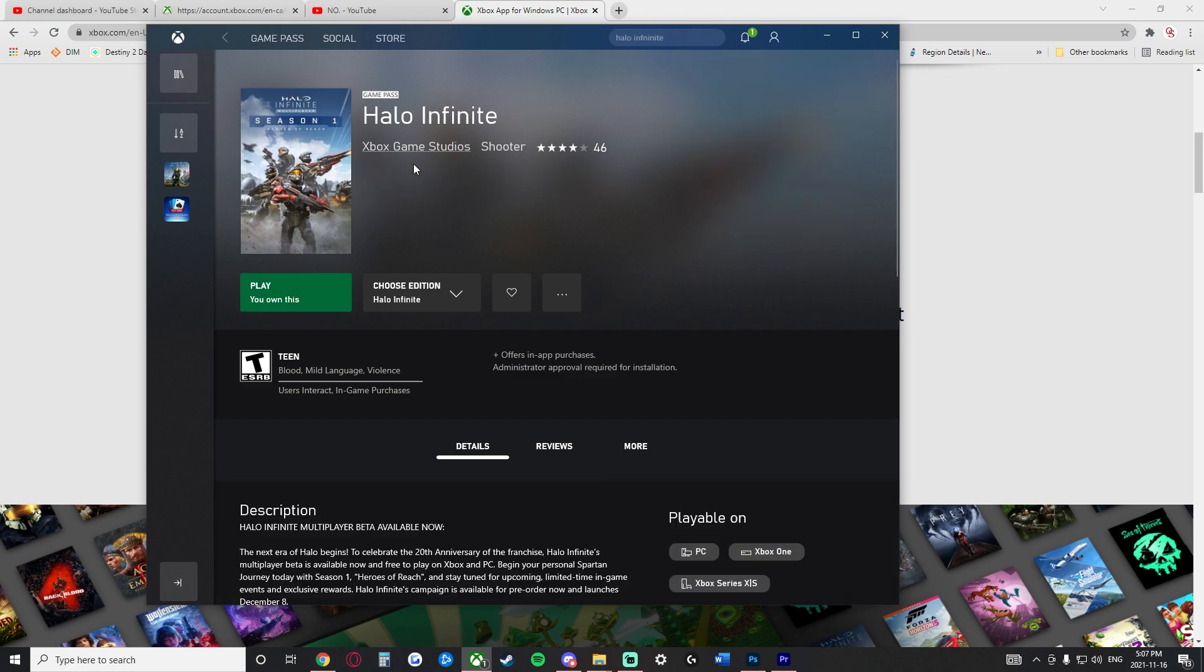Now, once we've signed out, this still comes up here and we can still launch the game. So let's go through and launch Halo Infinite again.